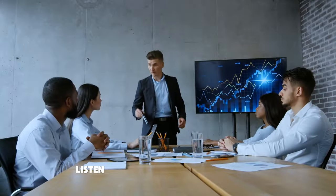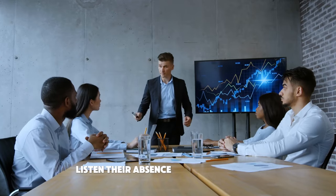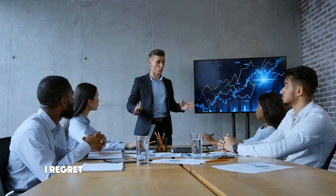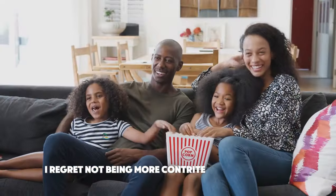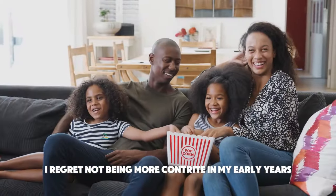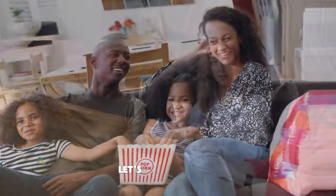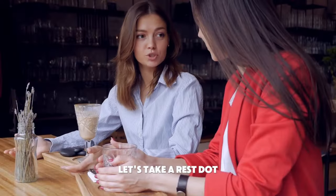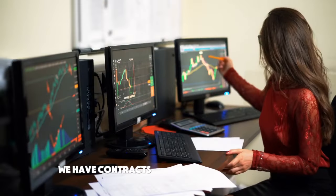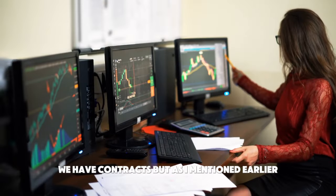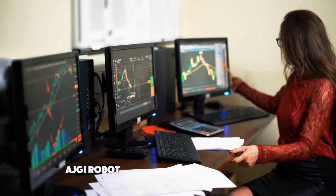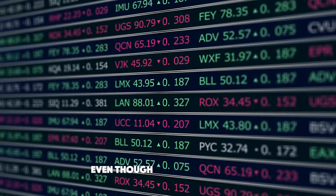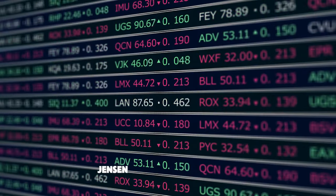Listen, their absence is a positive thing. I regret not being more contrite in my early years. We're going to be supplanted soon enough. Let's take a rest stop. Are our agents comfortable with it? We have contracts, but as I mentioned earlier, an AGI robot will take our place after that. Even though I was an Eagles fan, Jensen had me.